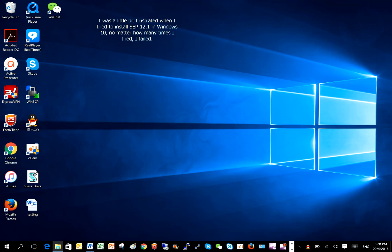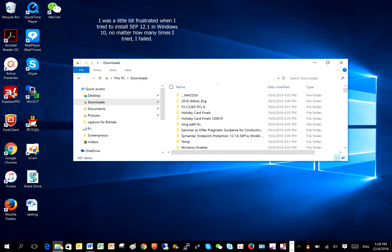I was a little bit frustrated when I tried to install Symantec 12.1 in Windows 10. No matter how many times I tried, I failed.